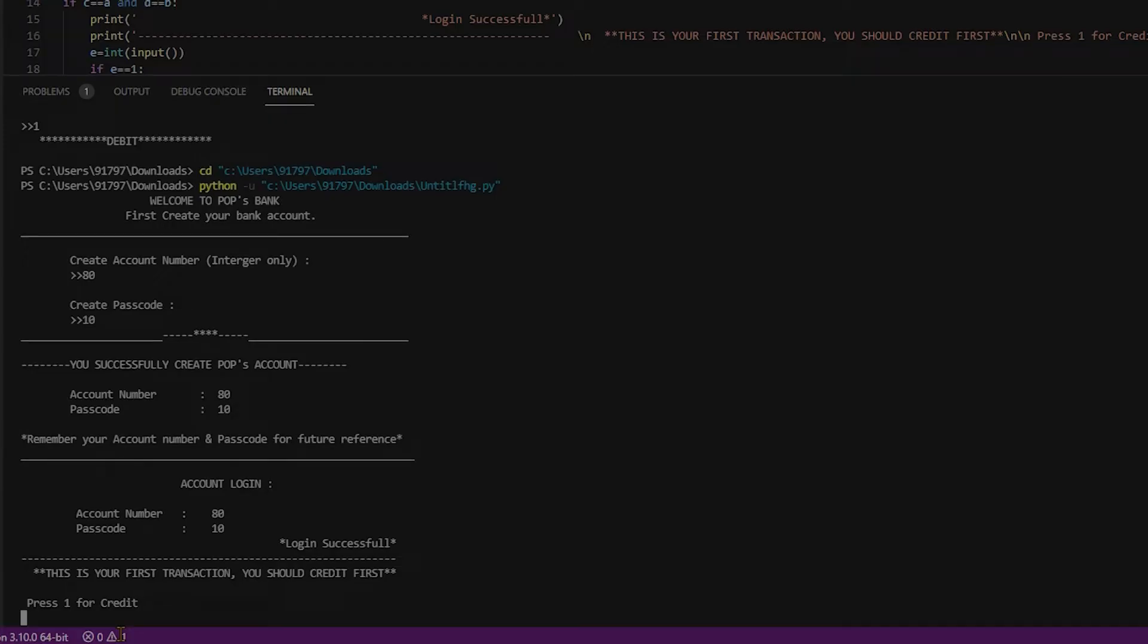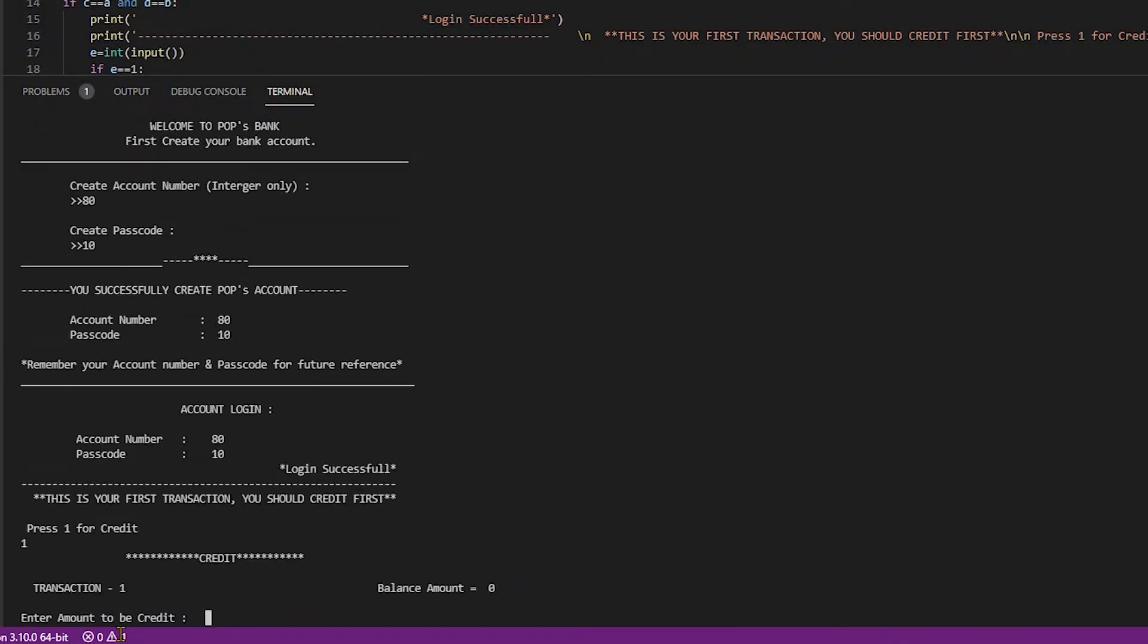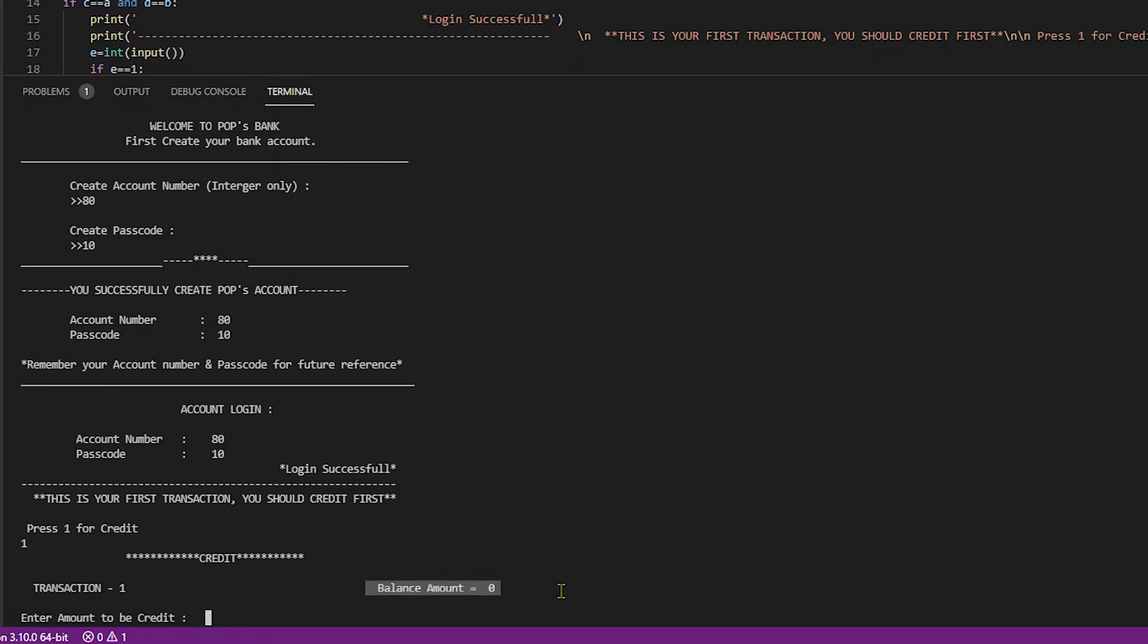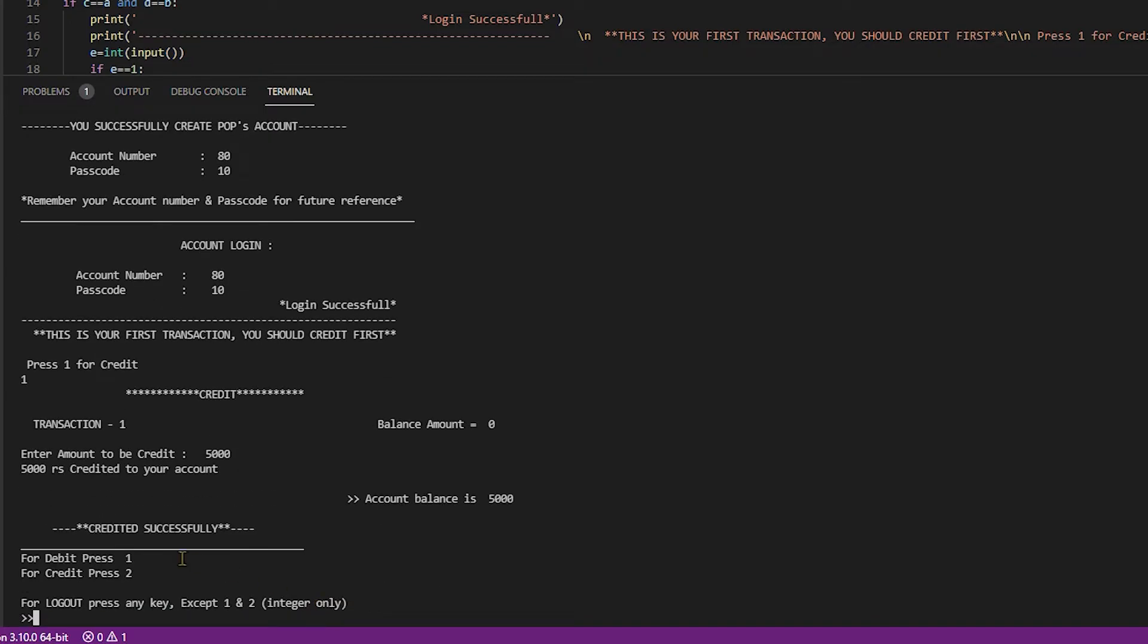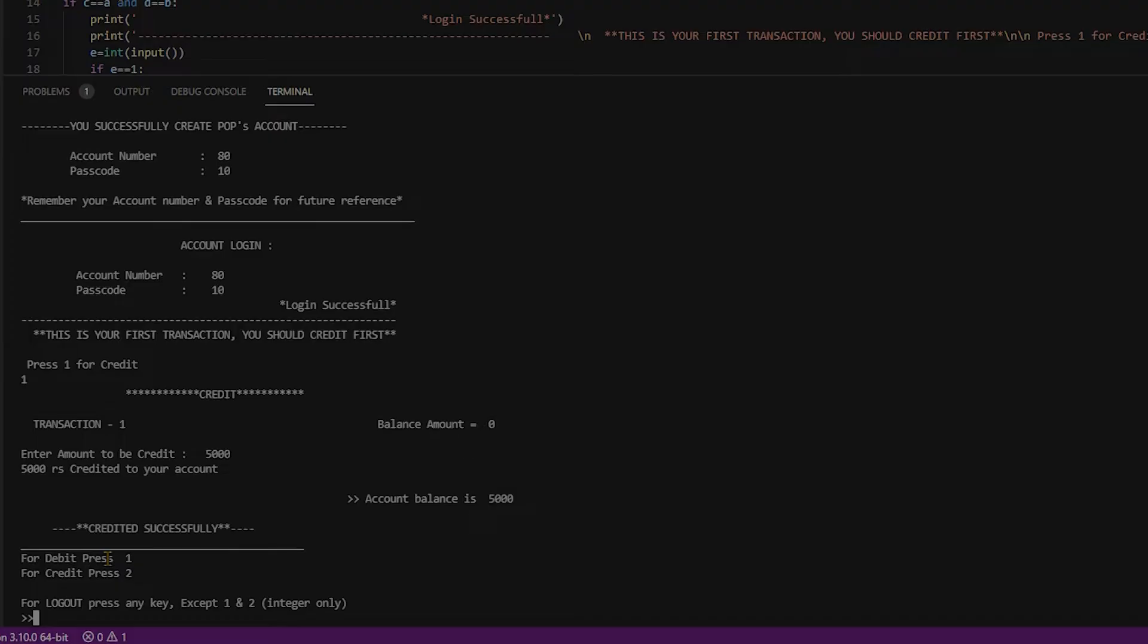Yes, because I am recently opening the bank account, my balance is zero. Press one for credit. Credit page is open. Transaction one, balance amount is zero. Enter amount to be credit. I credit 5000. 5000 rupees credited to your account. Account balance is 5000. Created successfully.